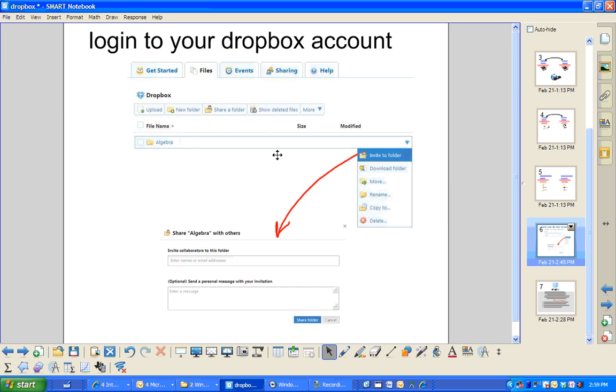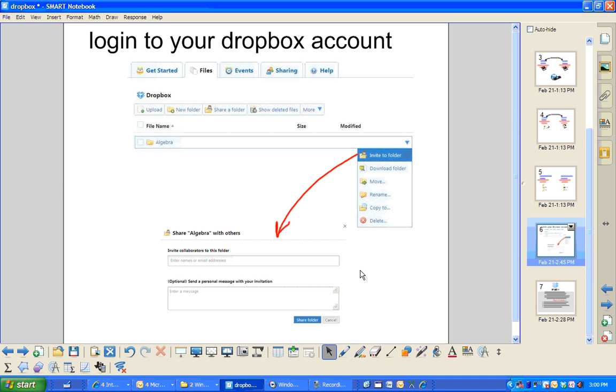If I want to share out a folder with somebody, I just invite to folder and it will come up with an email address that I just type in here. I hit share and then they accept and then we can share that folder. It's great for school teachers who are doing similar things and want to share documents.